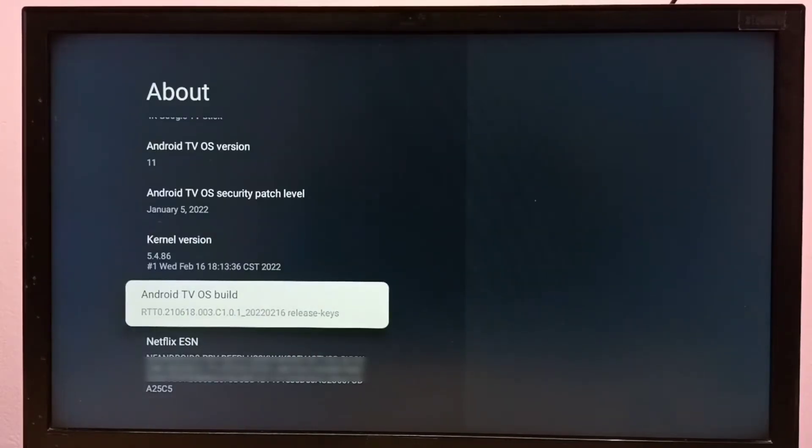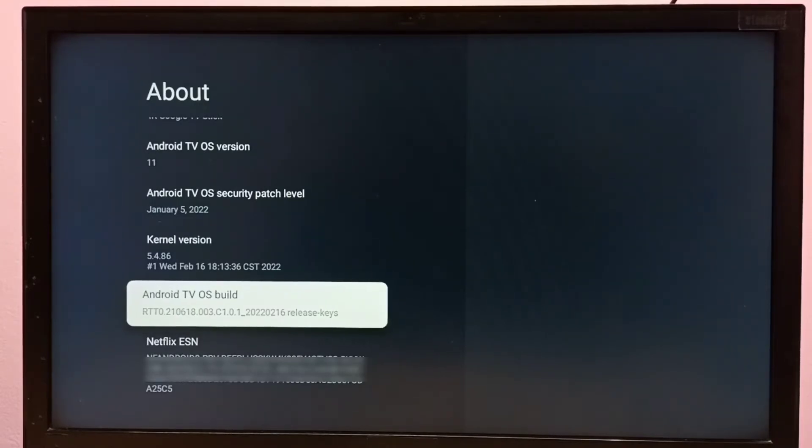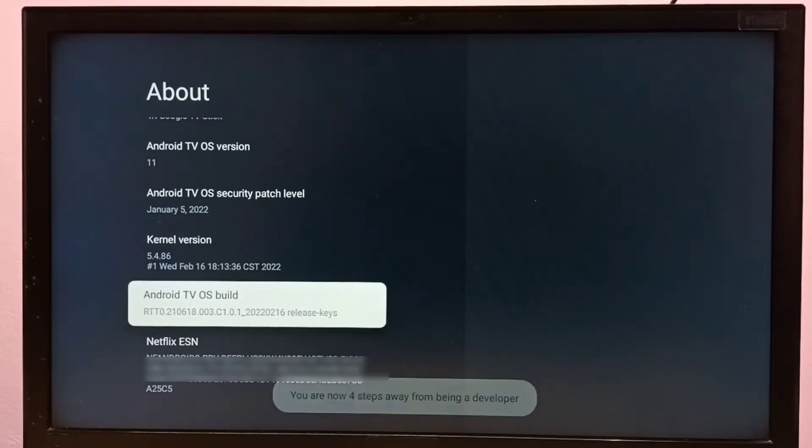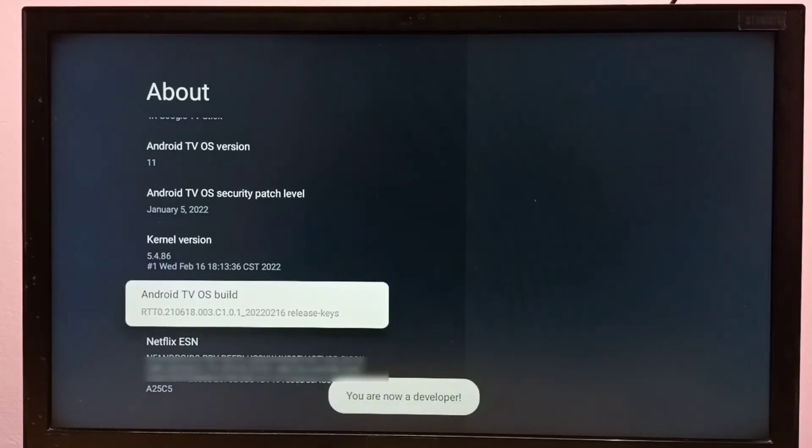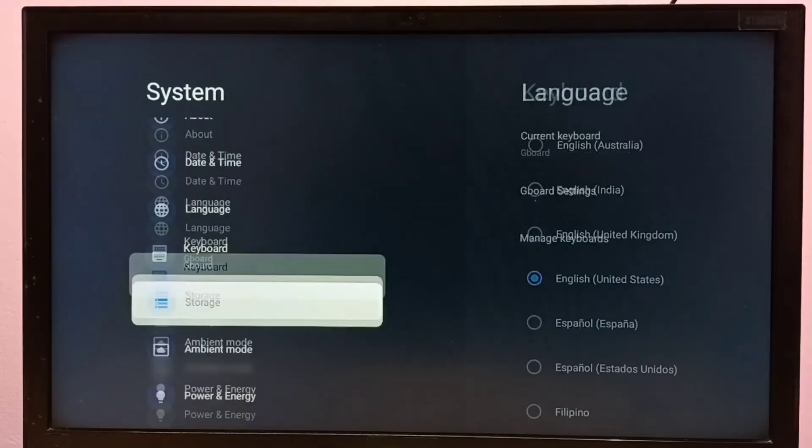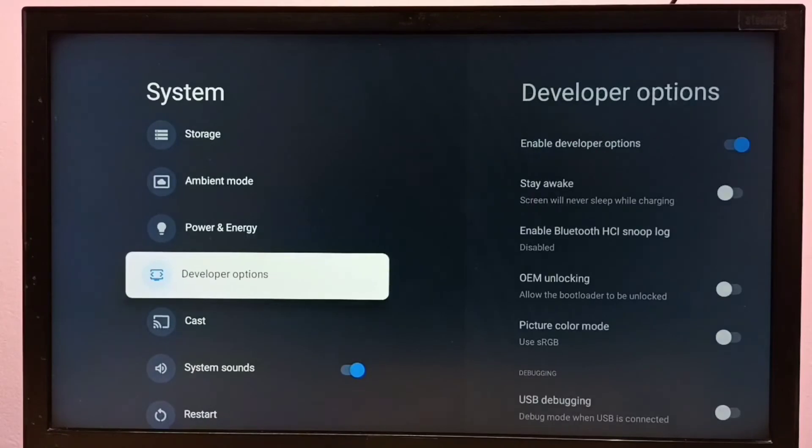Then select build under the about section. We need to press the OK button on the remote seven times: one, two, three, four, five, six, seven. You are now a developer. Then go back and select developer options.